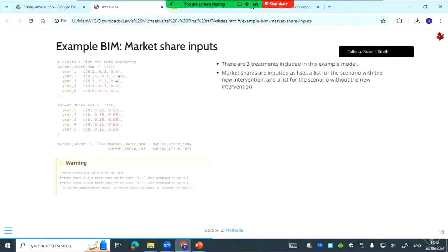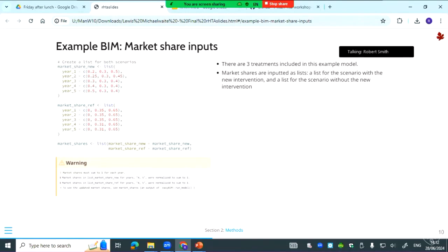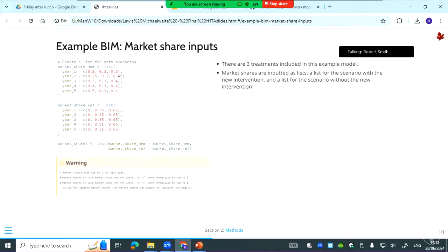The next bit is to create market share inputs. That's fairly standard, so you have three treatments included in the model in this example. Each element of the vector is a different treatment. You have the world with and the world without the new intervention. Something throughout EasyBim is warning messages. In this example there's been an input error because the market shares don't sum to one in some of the years, so it's telling you that they've been normalized to sum to one. It's telling you where you can find the adjusted market shares. Anytime we do something behind the scenes in EasyBim we try to show the user what's happening with a warning. And then you would add that to run model.